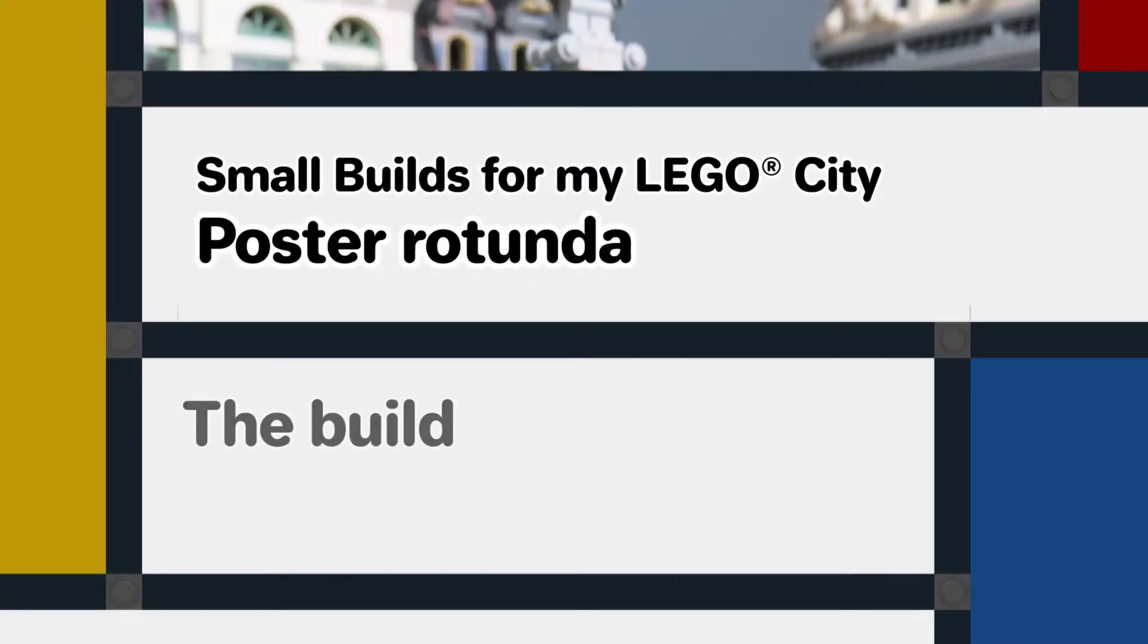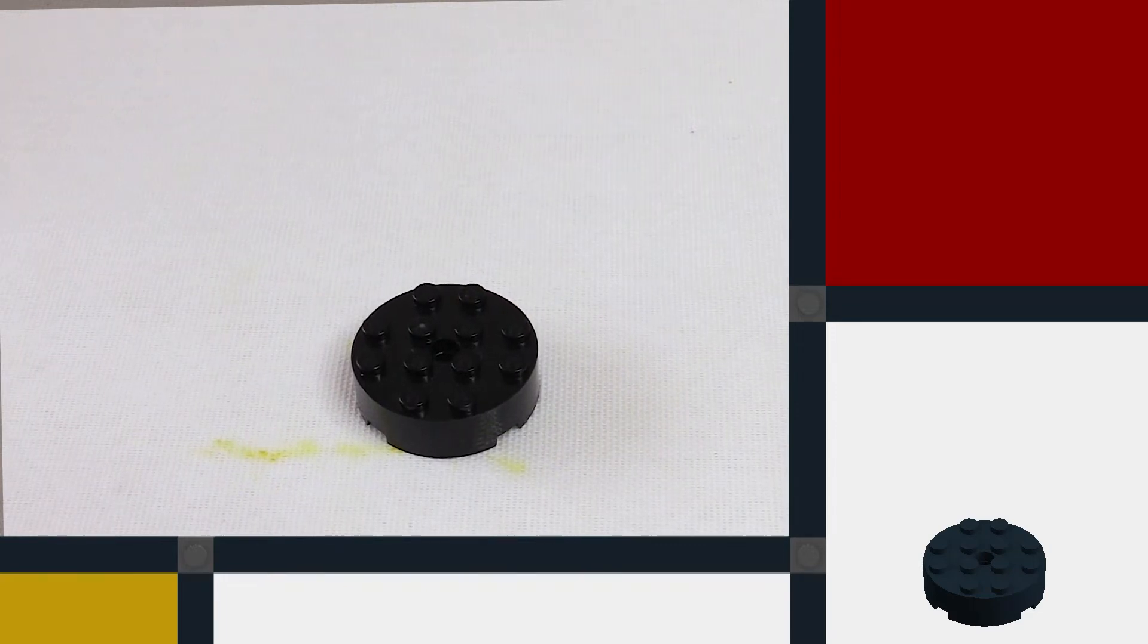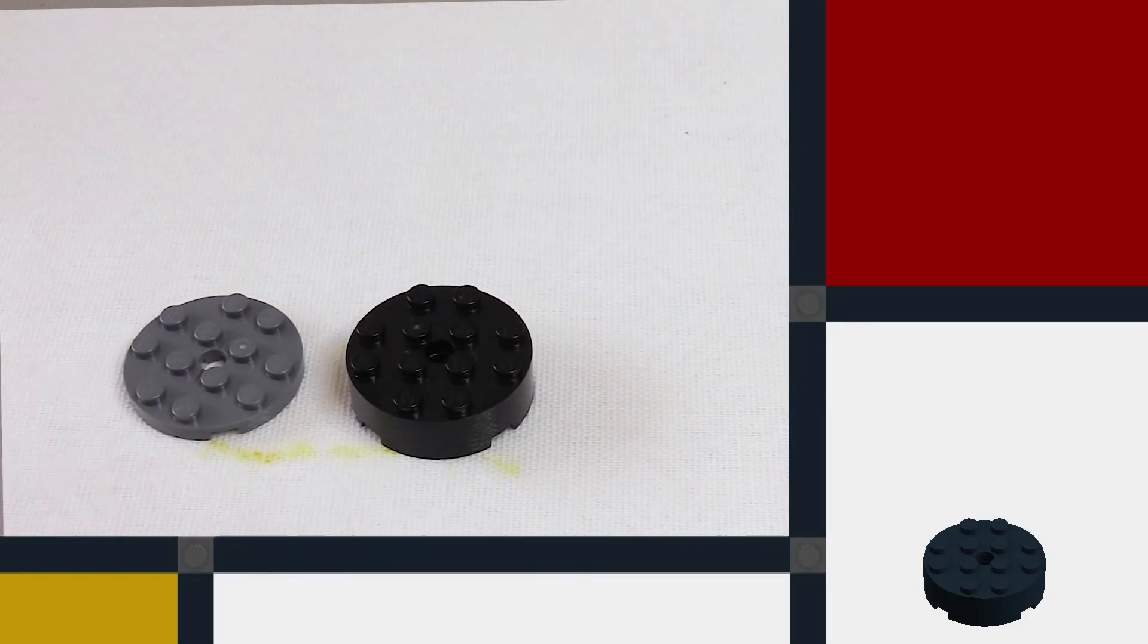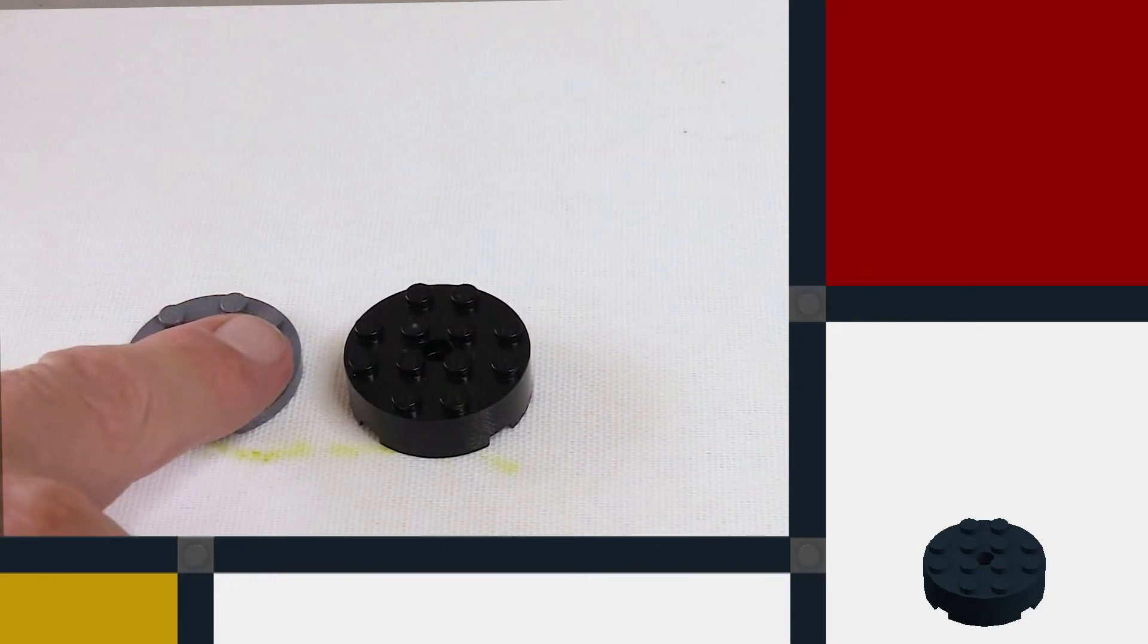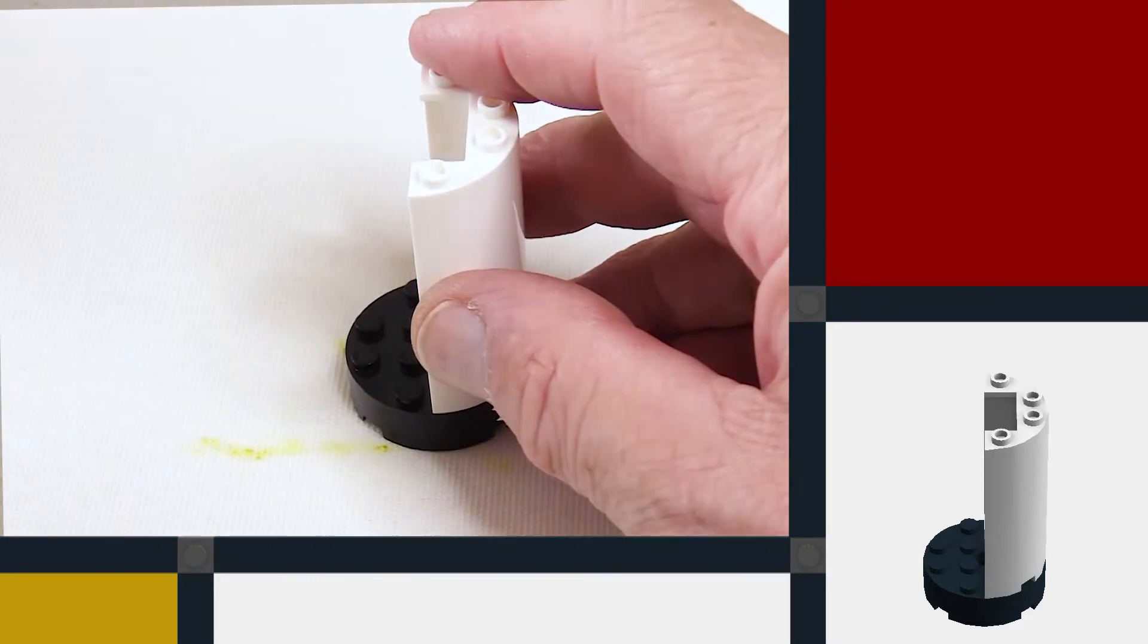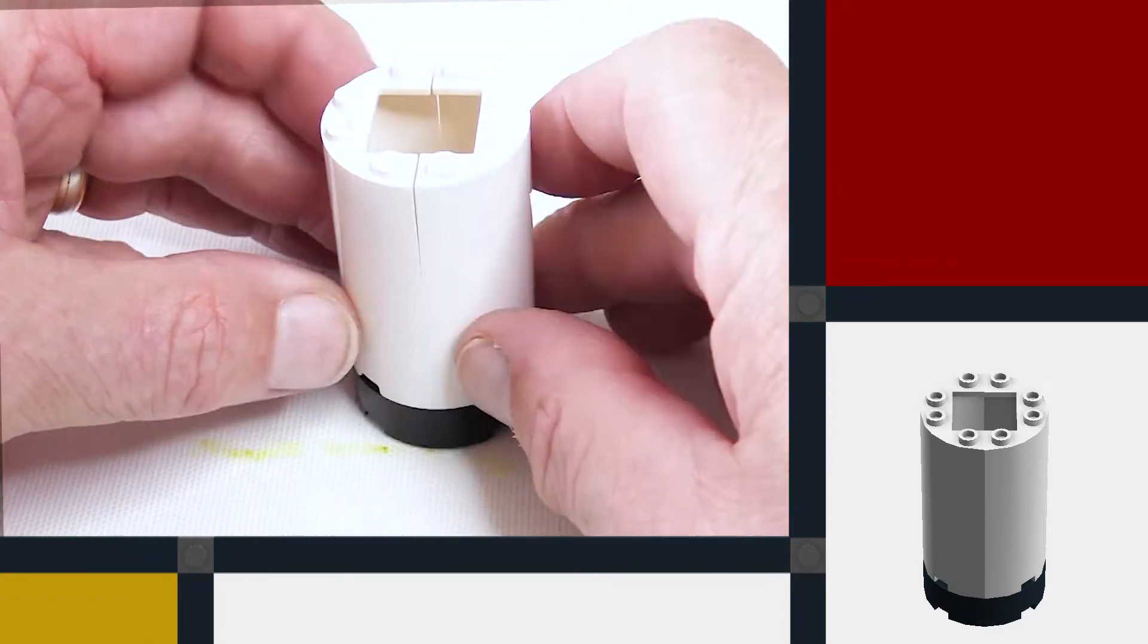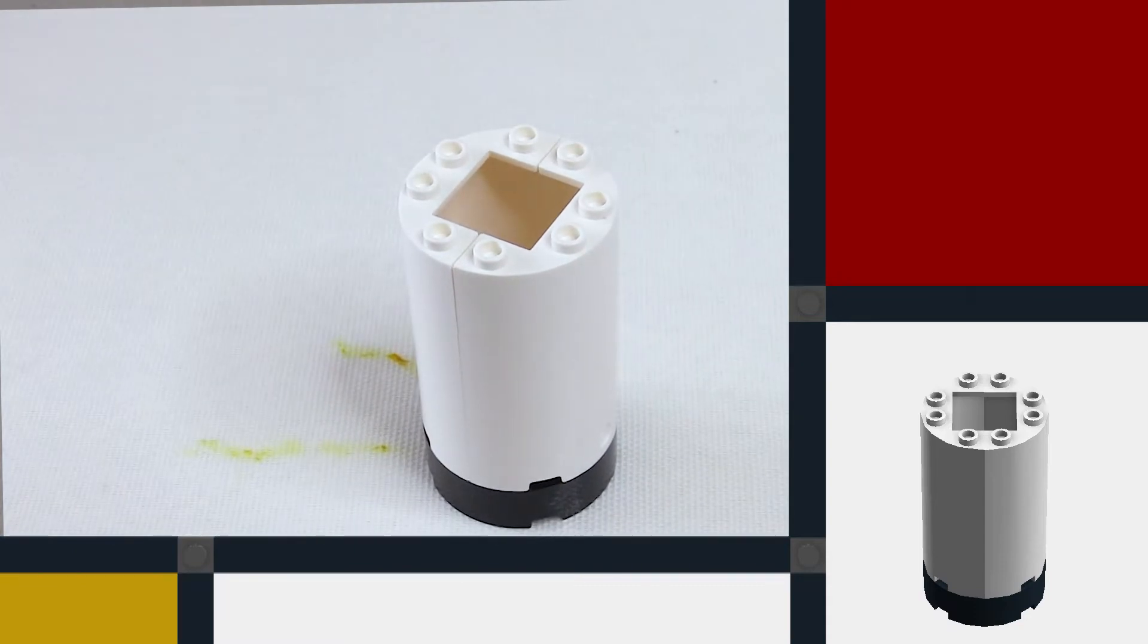So let's get on with the build. I'm starting with a black 4x4 round piece for the base, and this will provide a kind of pedestal for the rotunda to sit on. You could just use a round plate, but I think it will look better with a bit of height so it doesn't start just at ground level. The main part of the structure is made of two of these half cylinders which make a full cylinder four studs wide and five bricks high.